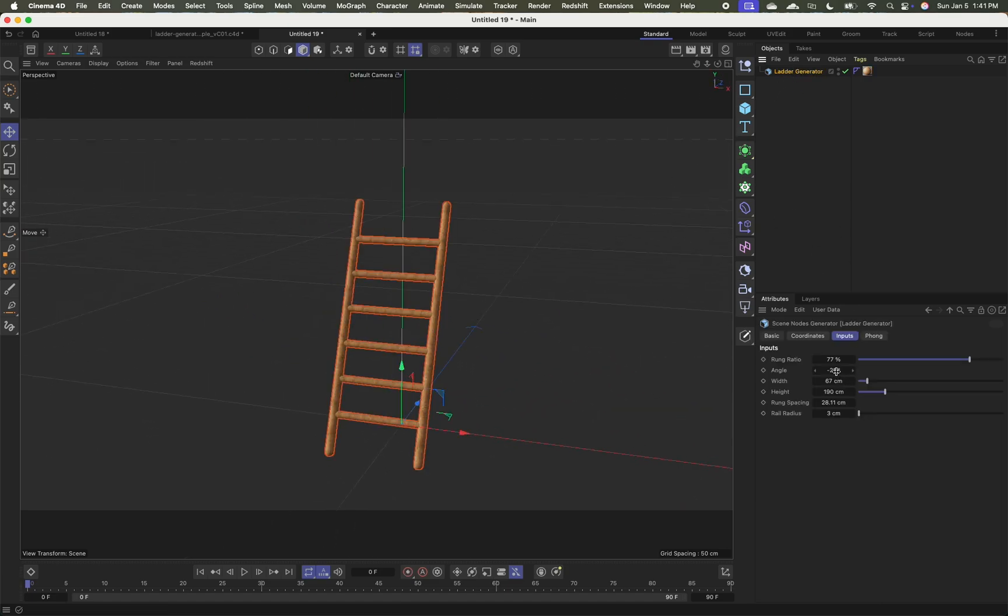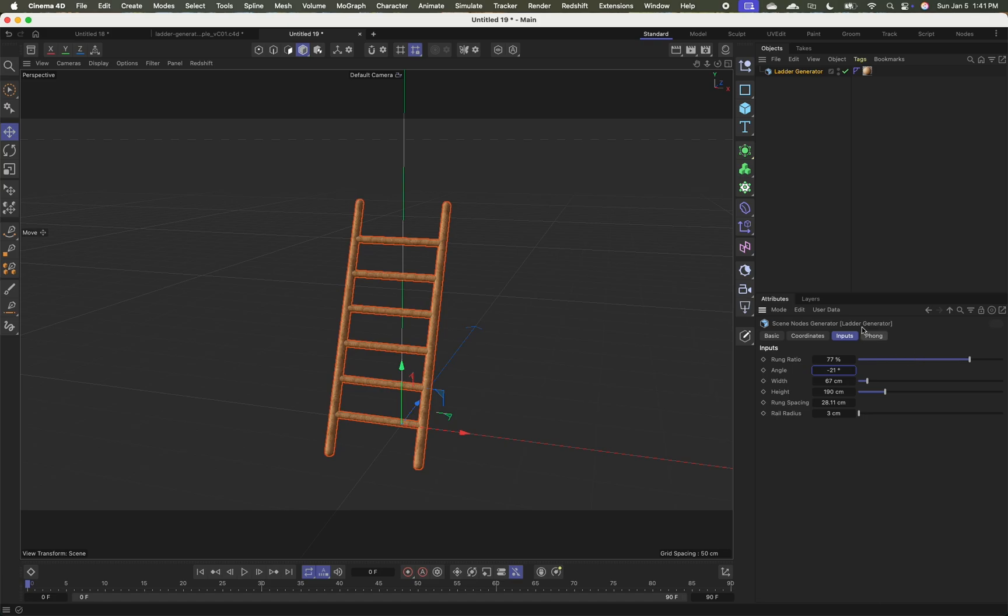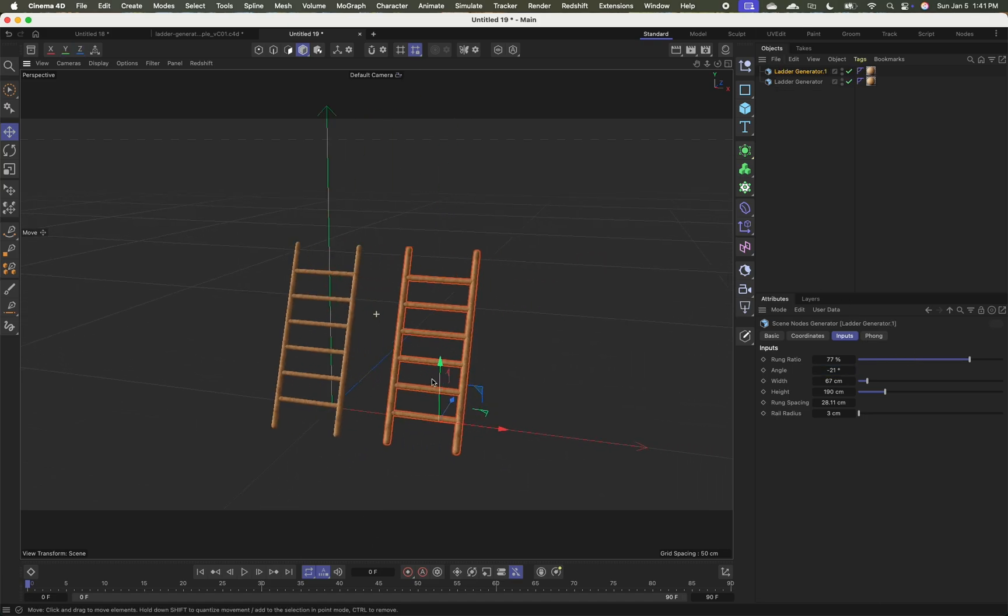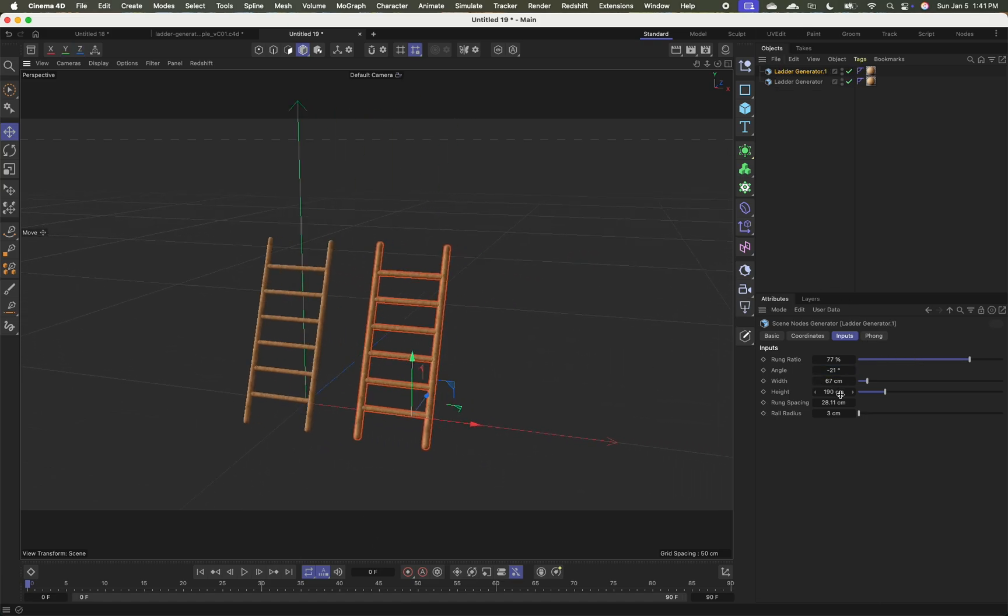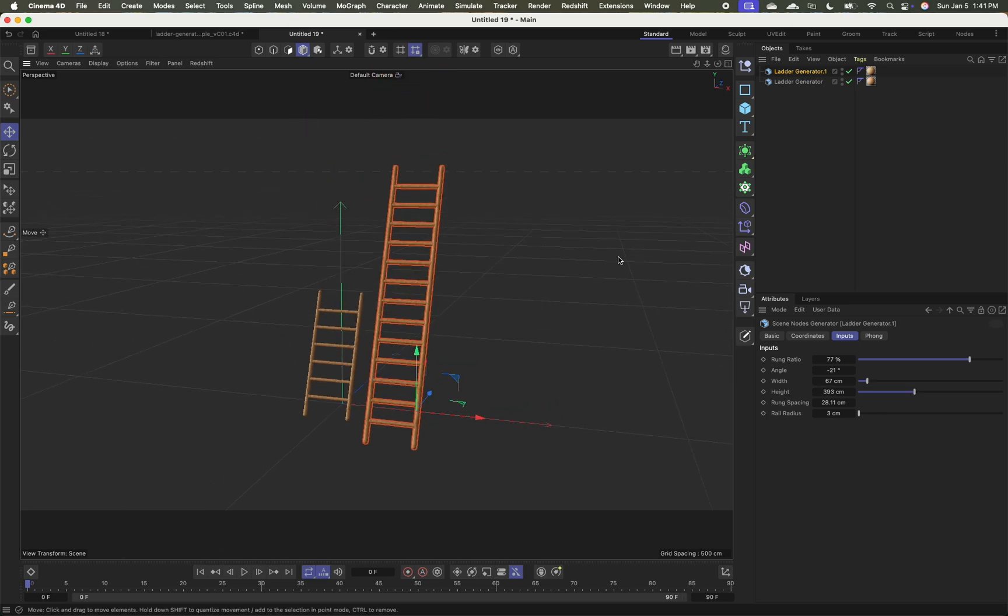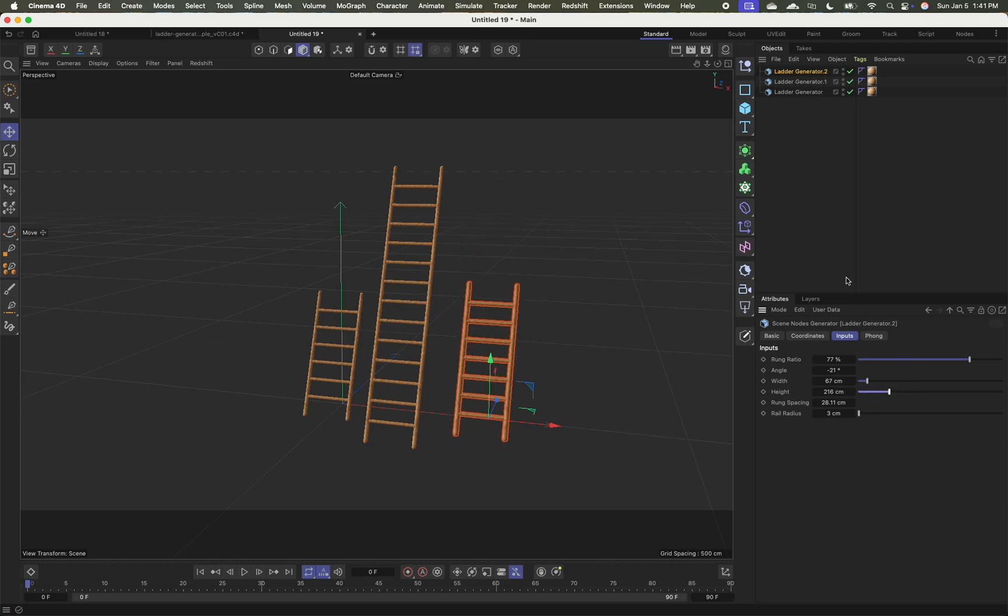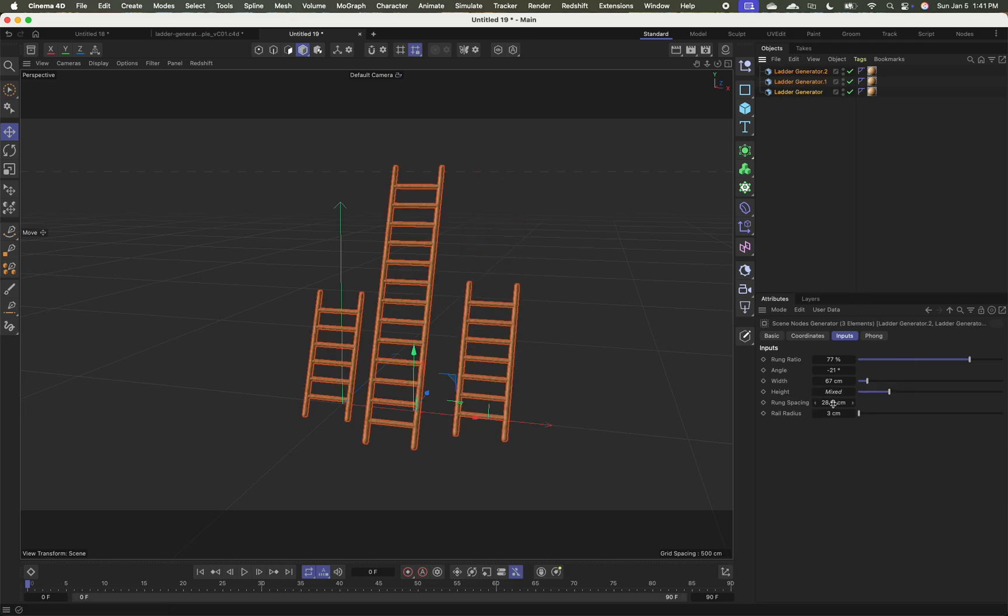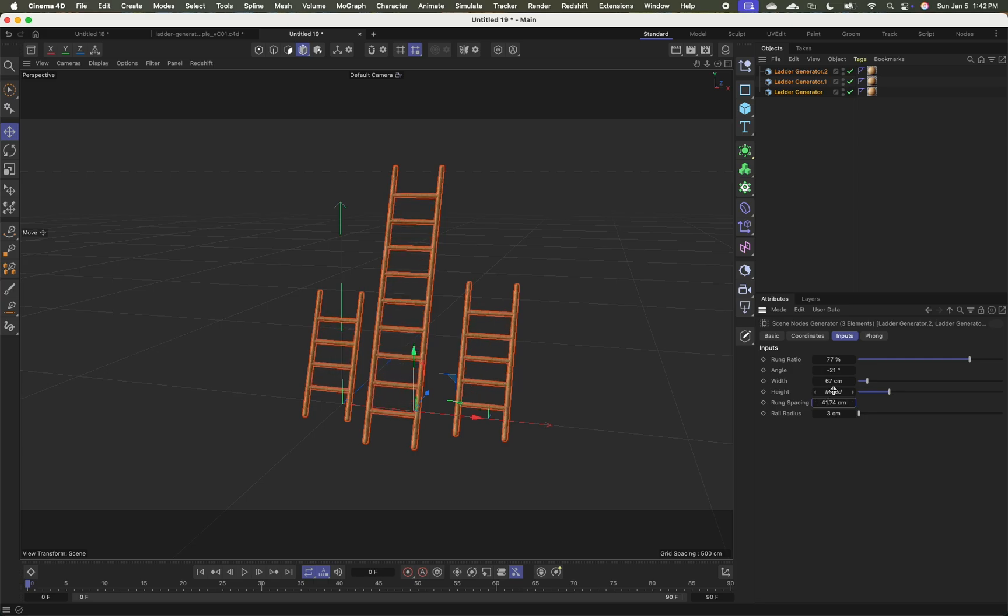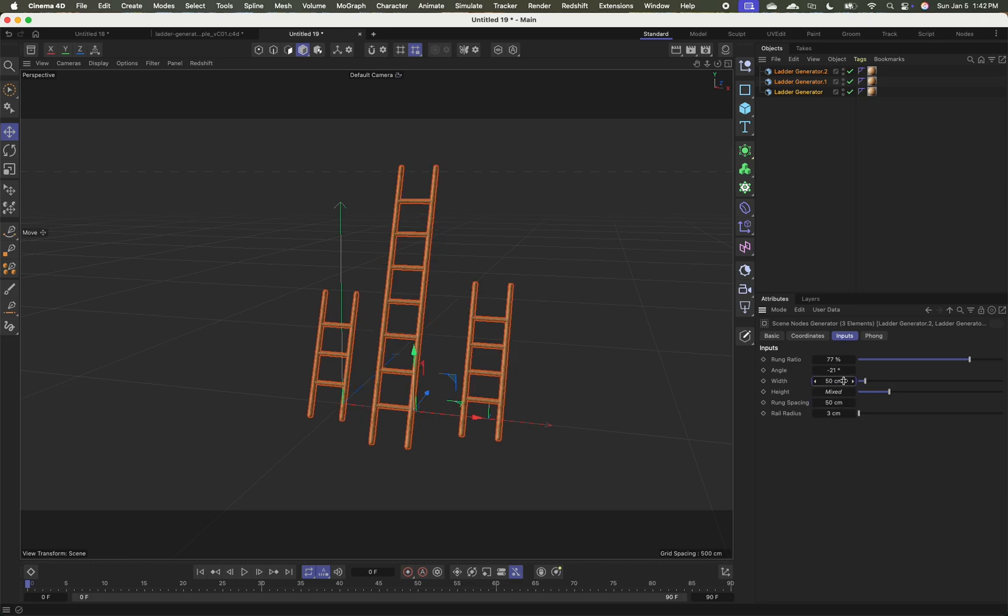And again, this is not the most useful thing if you're only going to make one ladder, but you can easily duplicate this, increase the height and have sort of a family resemblance between multiple ladders. You could select all of these and adjust their rung spacing. So they have a uniform rung spacing. We want them to be about 50 wide and you know, this just gives you a lot more to play with.